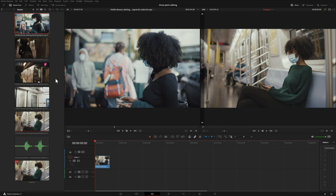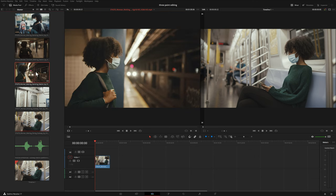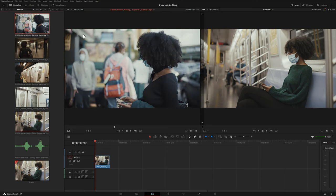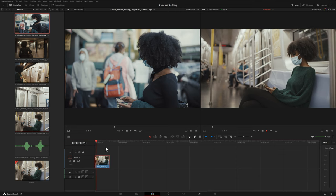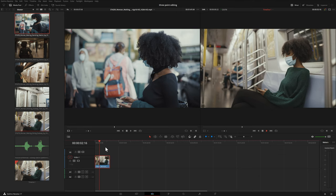On the left-hand side is our source viewer. If I were to double-click on any of the items here in our media pool, it will show up here. On the right-hand side is our timeline viewer. If I come down to the timeline at the bottom and hit the spacebar to play, we can watch our footage on the right-hand side in the timeline viewer start to play.